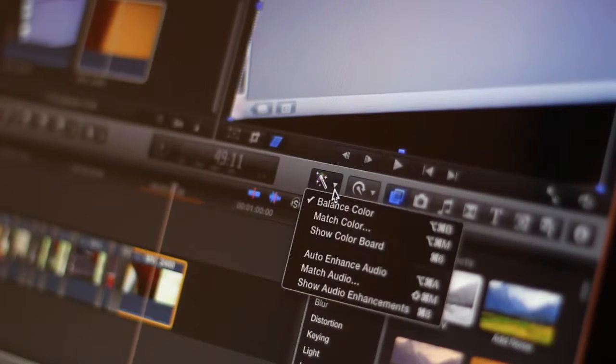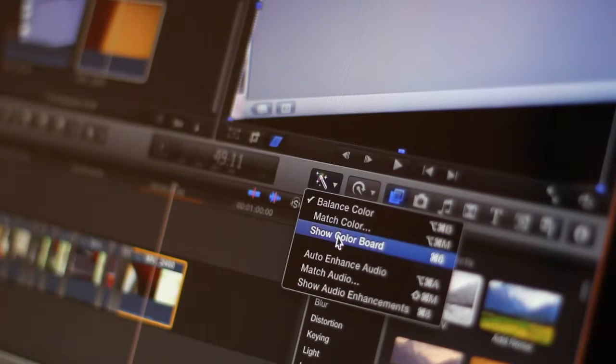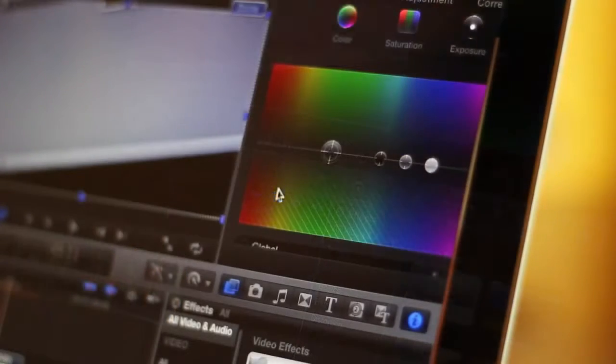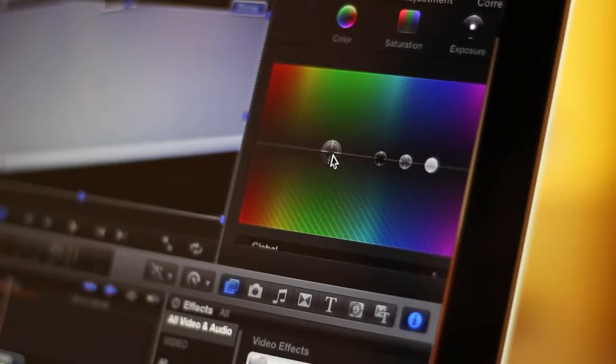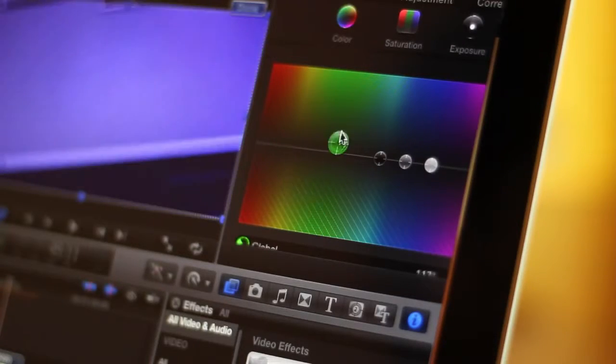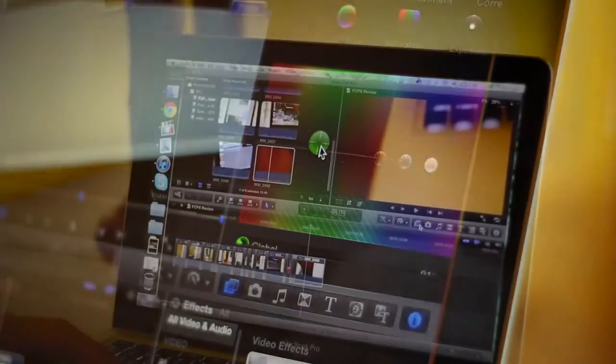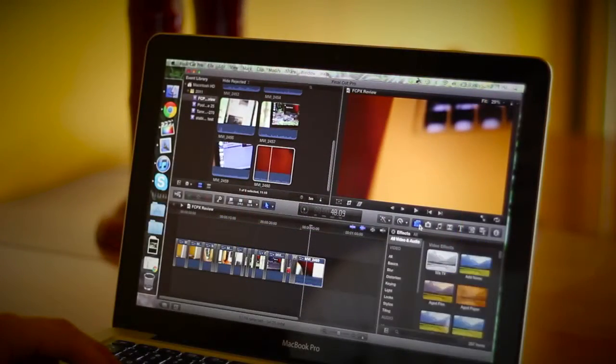Now this is a really cool feature as well. If you have a clip selected and you choose balance color, it balances the color for you. You can also customize the color straight in here with your blacks, whites, and everything else.